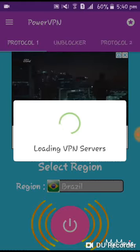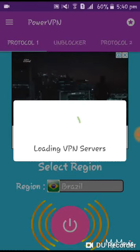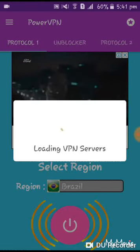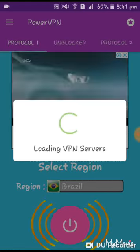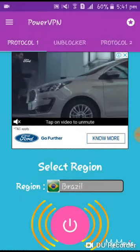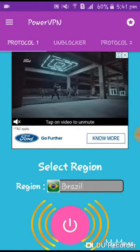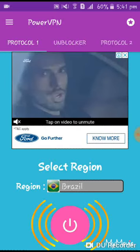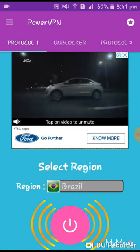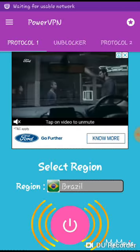We are going to download PUBG Mobile Lite. You will download the Google app. I will search PUBG Mobile Lite. This is the Sipped formula. You will select the Sipped Archiver.